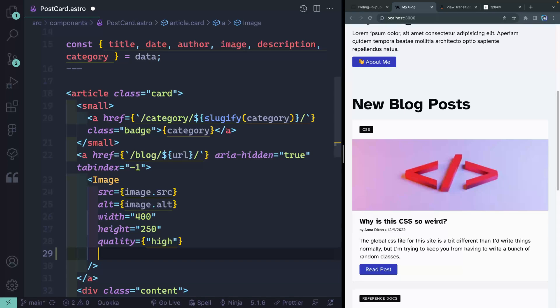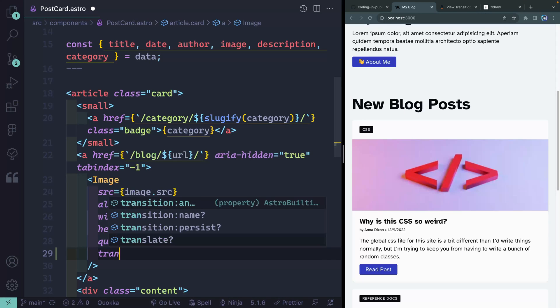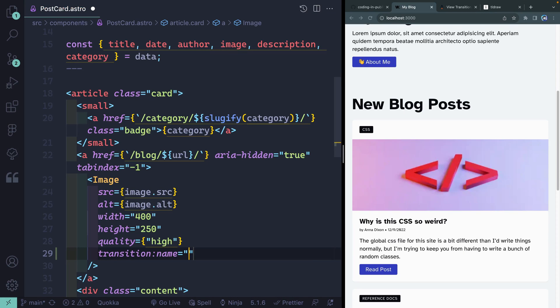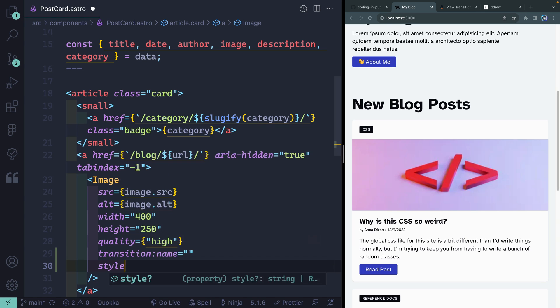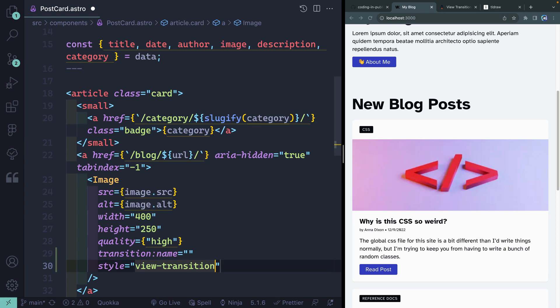And just to make it a little bit easier on you, you can just add a transition colon name and just give it a name. And again, all they're doing behind the scenes is essentially setting the style to this view transition name, whatever you happen to name the thing. Now, one thing to note is you have to provide it a common string, like a straight string.